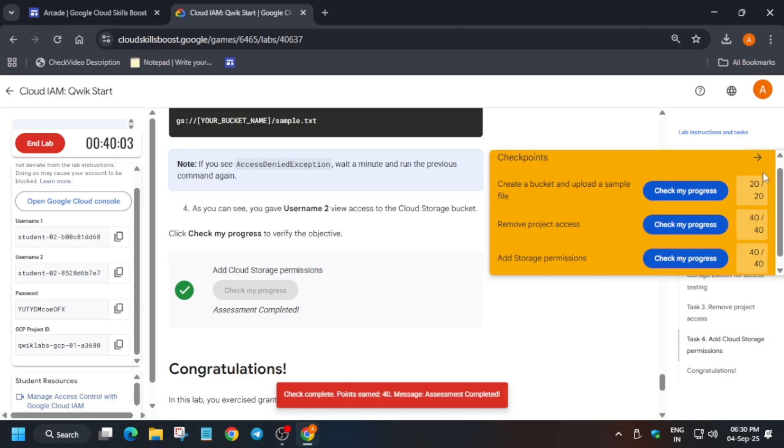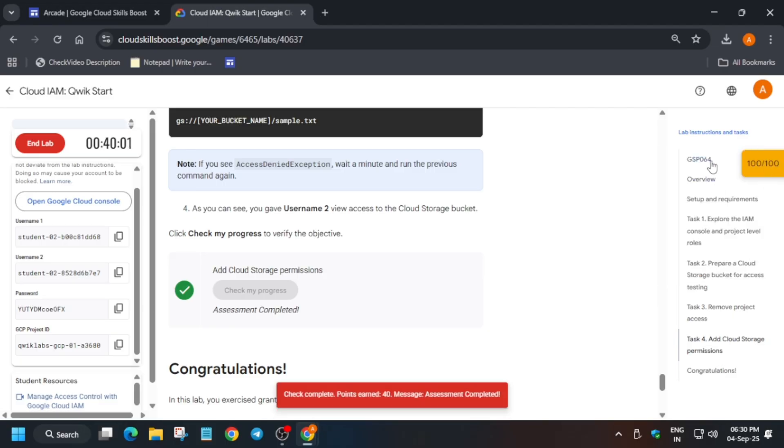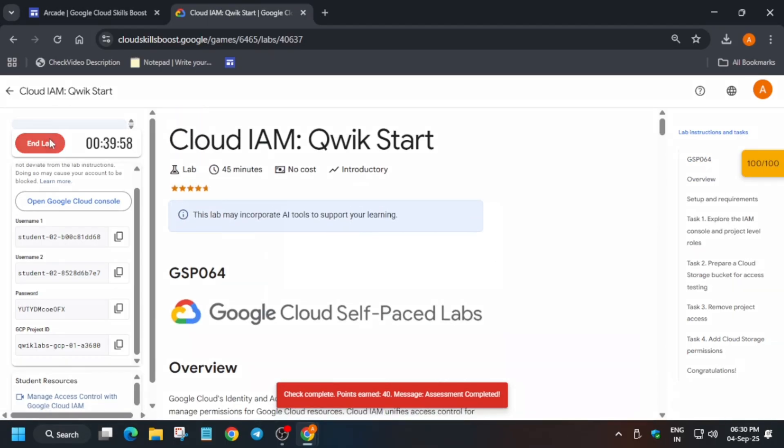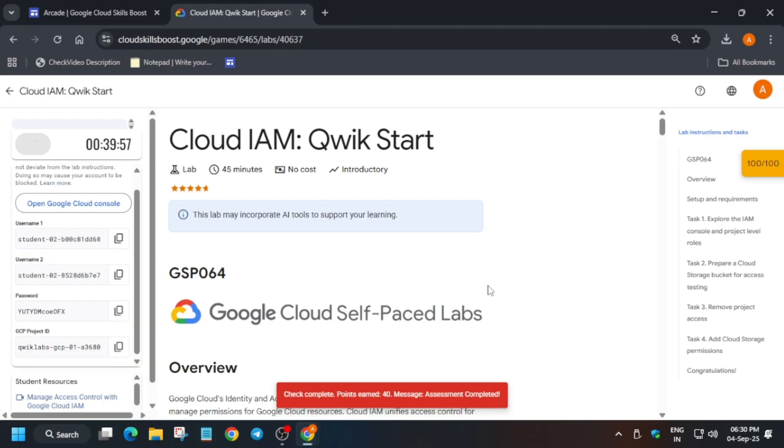That's how we completed the lab. Please like the video and subscribe to the channel. Have a great day!